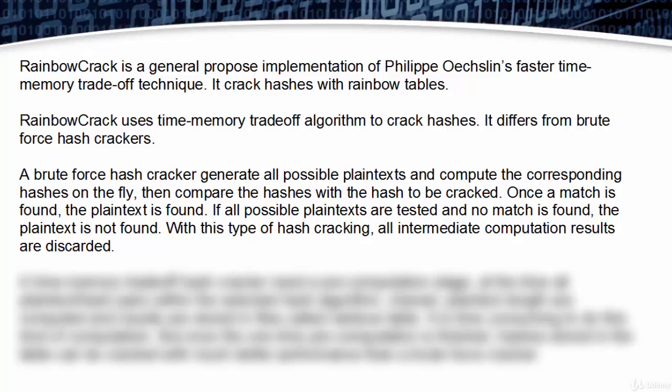If all possible plaintext are tested and no match is found, the plaintext is not found. With this type of hash cracking, all intermediate computation results are discarded.